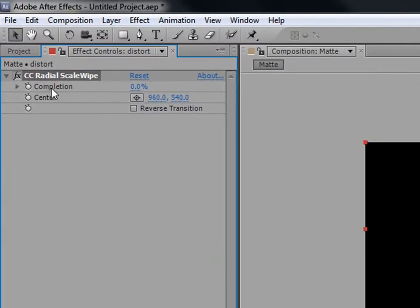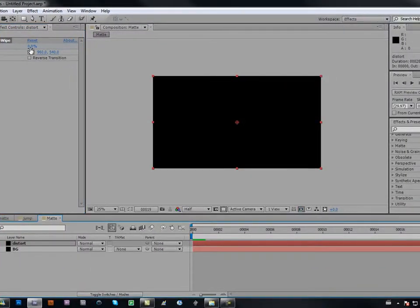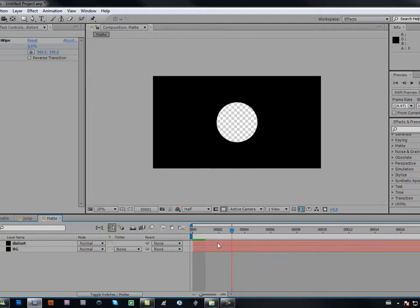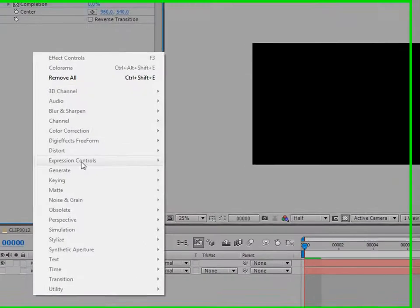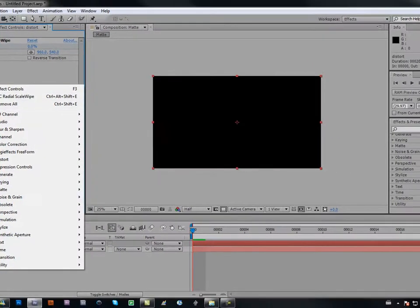Go to the first setting and keyframe it. Go to the end of your timeline and set it to 100, so it does a scale wipe. You can't see it yet because you have to turn off the background layer — and that's what you get.